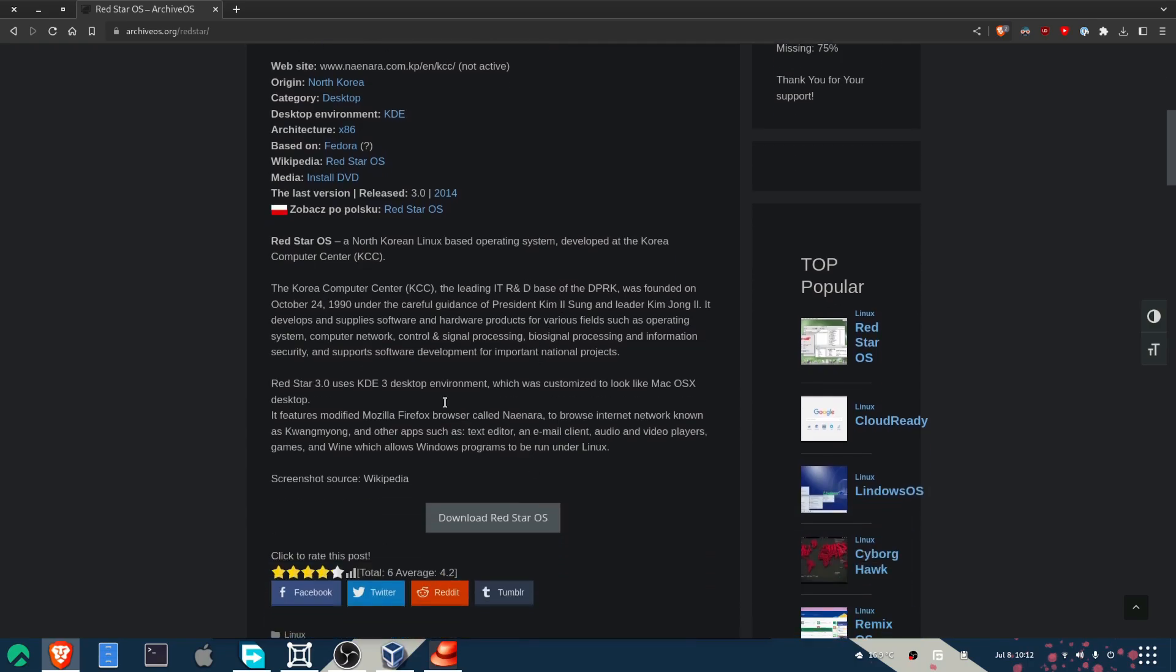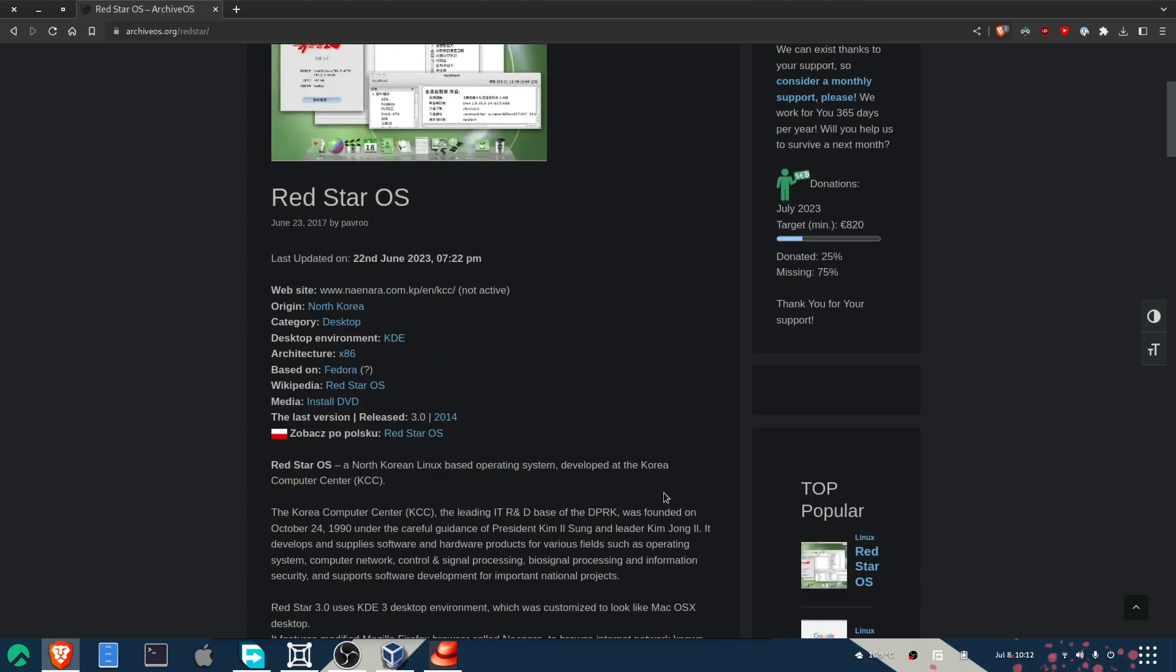And this essentially, I believe, used KDE 3 and was made to look like macOS. This leaked out onto the internet a couple of years ago, and apparently it was based on Fedora.